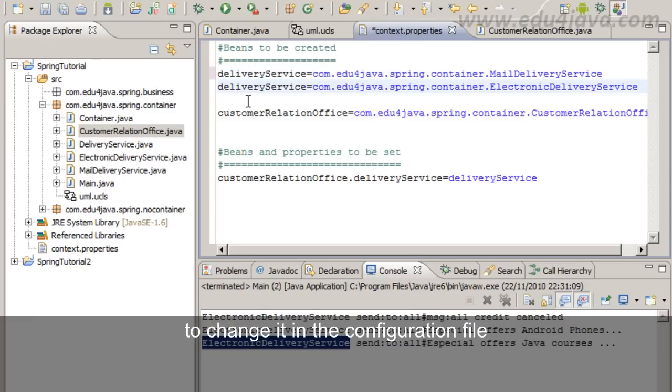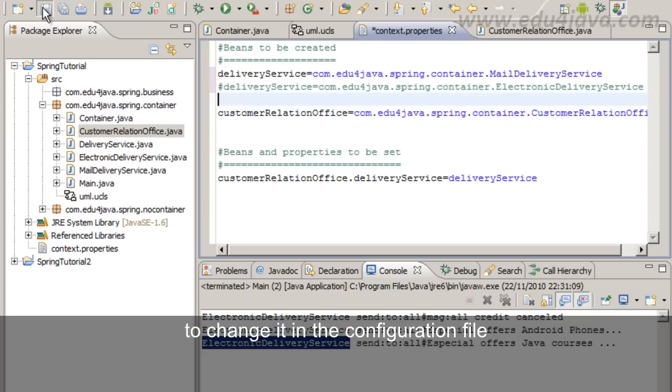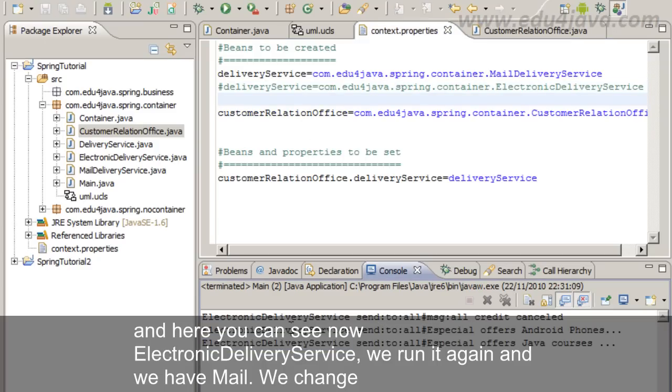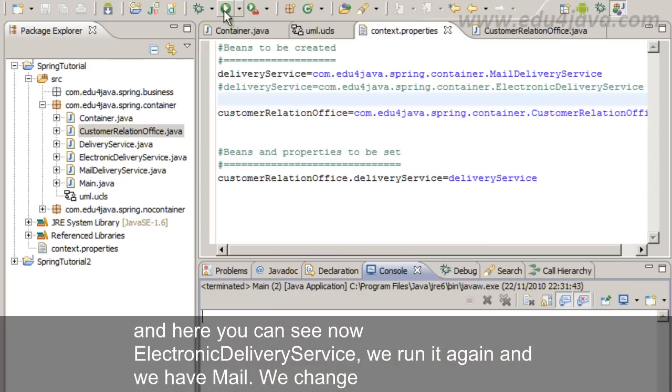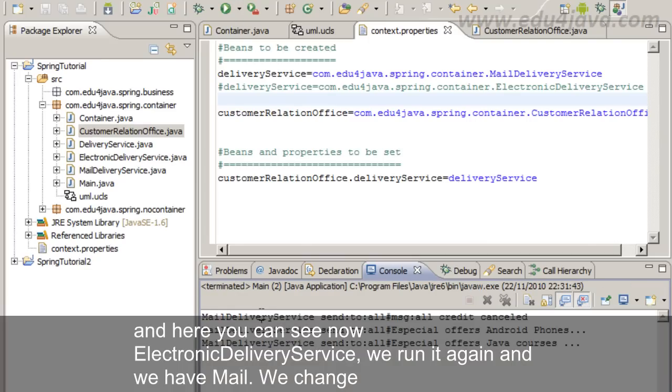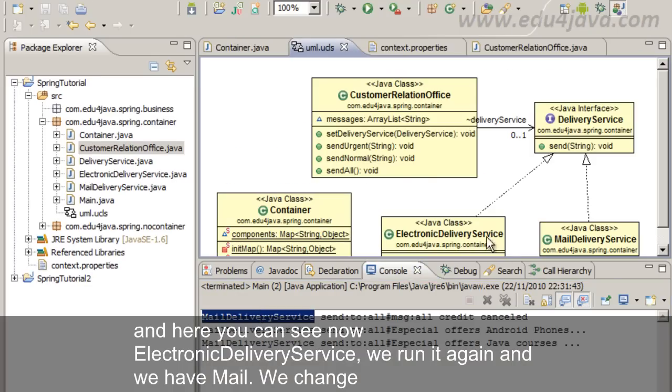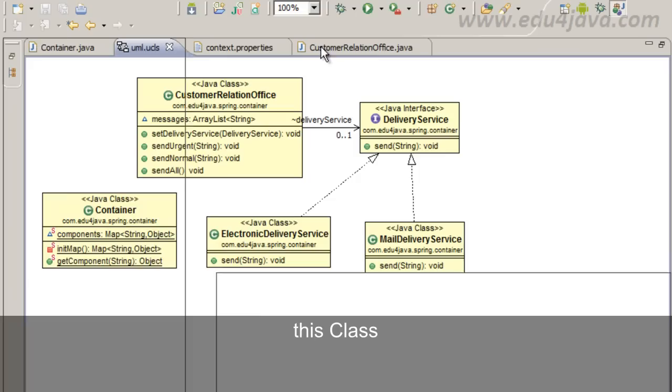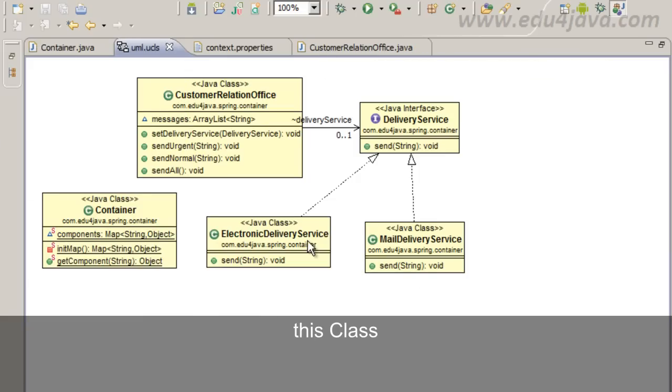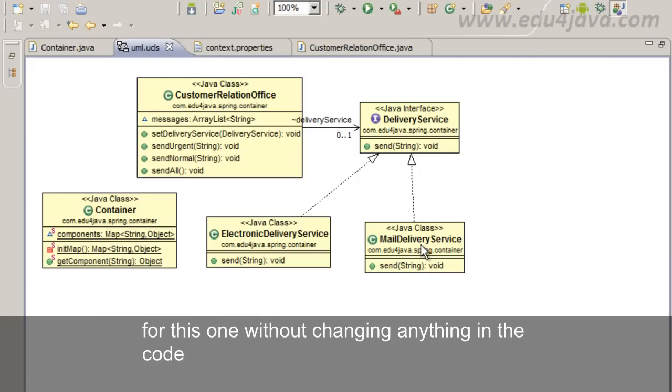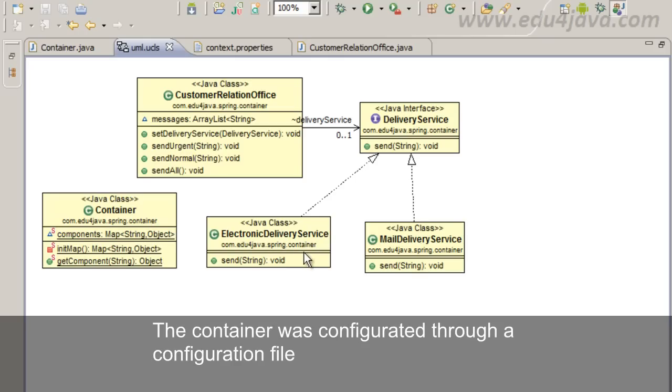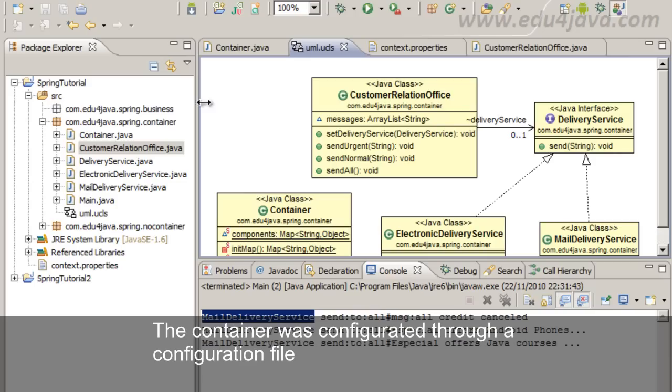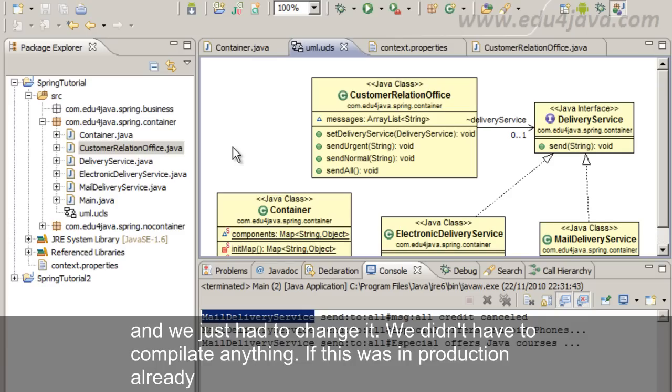If we want to change the electronic service for the mail we just have to change it in the configuration file. And here you can see now ElectronicDeliveryService. We run it again and we have mail. We change this class for this one without changing anything in the code. The container was configured through a configuration file.